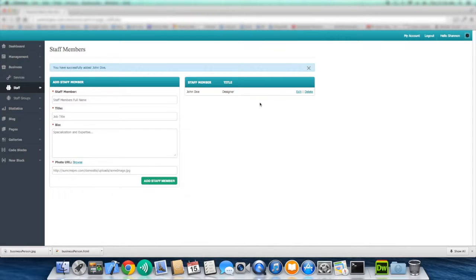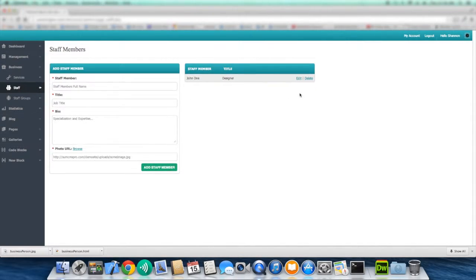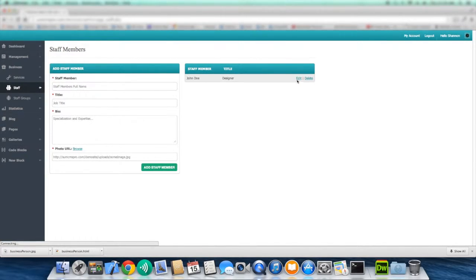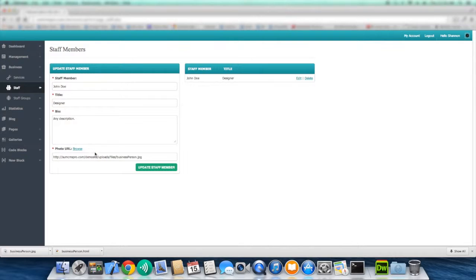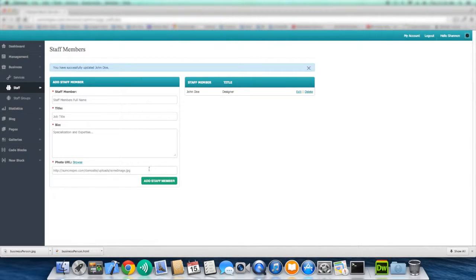And in case if we ever need to edit this staff member, you have edit. Or you could also remove this staff member by pressing delete. When you hit edit, the form on your left changes to an update form and it's populated with the current information of the staff member. You could make any updates and then press update staff member.